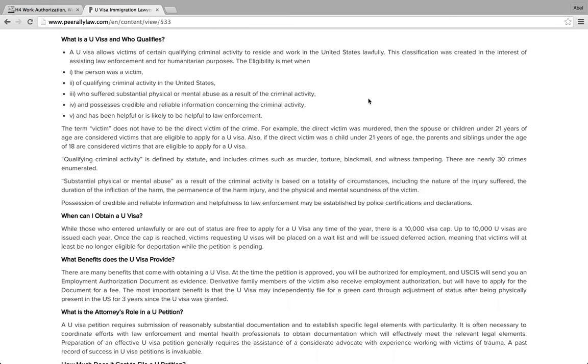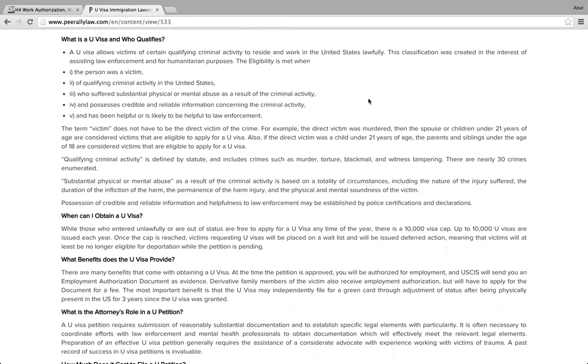The good thing with the U visa is you can also have entered the United States without inspection, what we used to call EWI, and you can just file for a waiver for that. You can be a student, you can be an H4 visa holder.